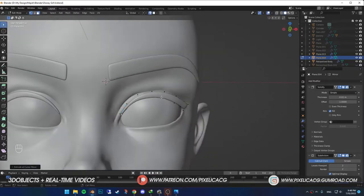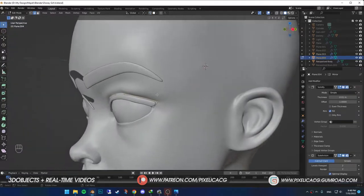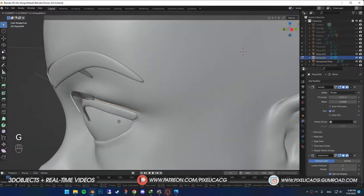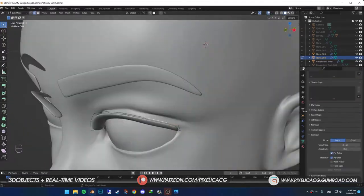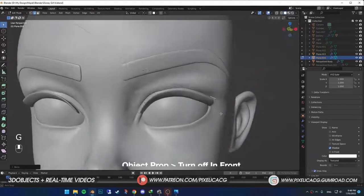Back to select mode. Hold alt and click on the top edges to select the top row. Cause we don't want it to stick to the model. Press G and push it forward. In the object properties, turn off in front.